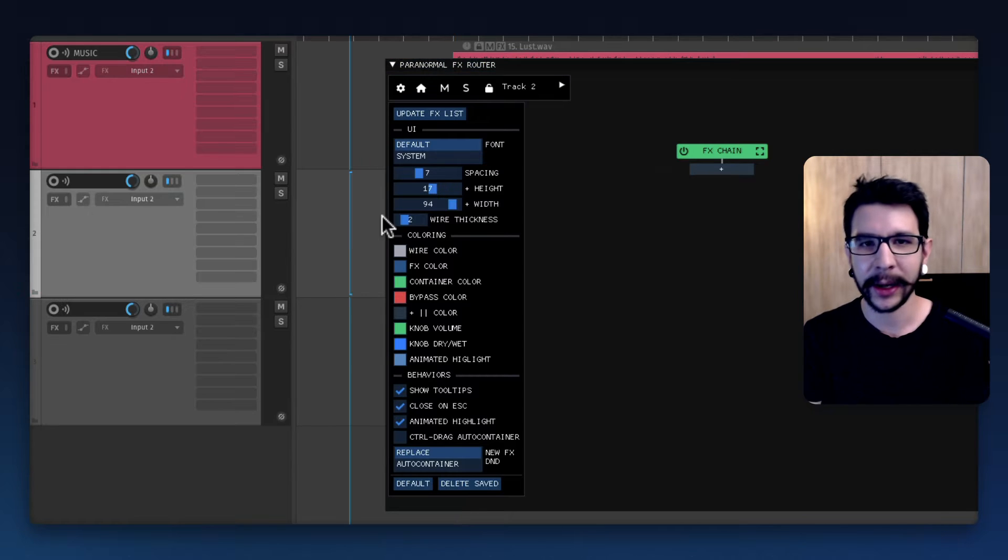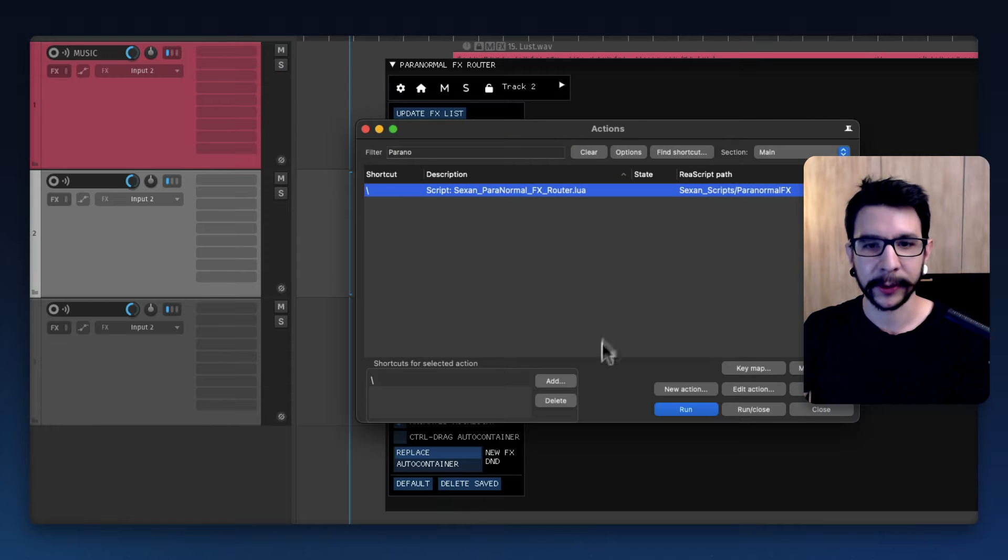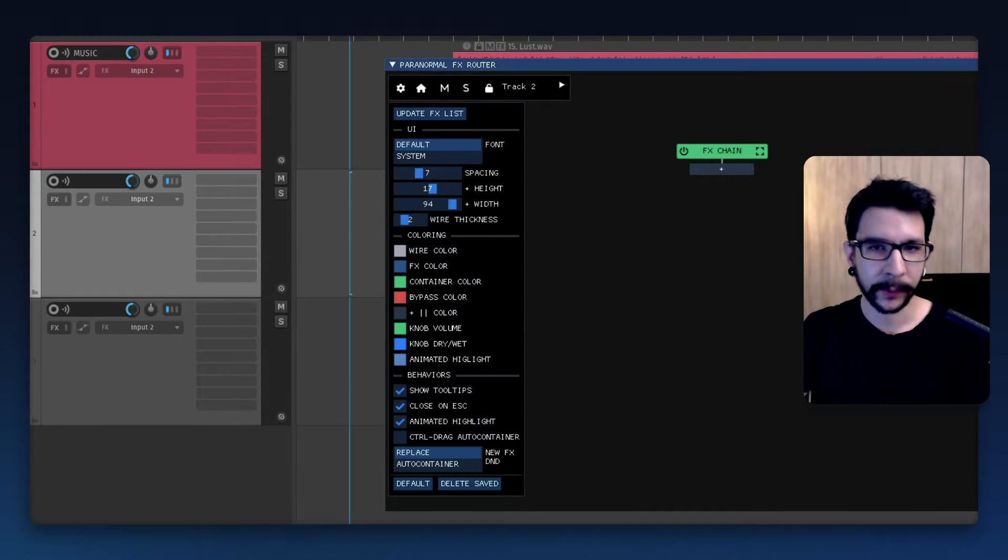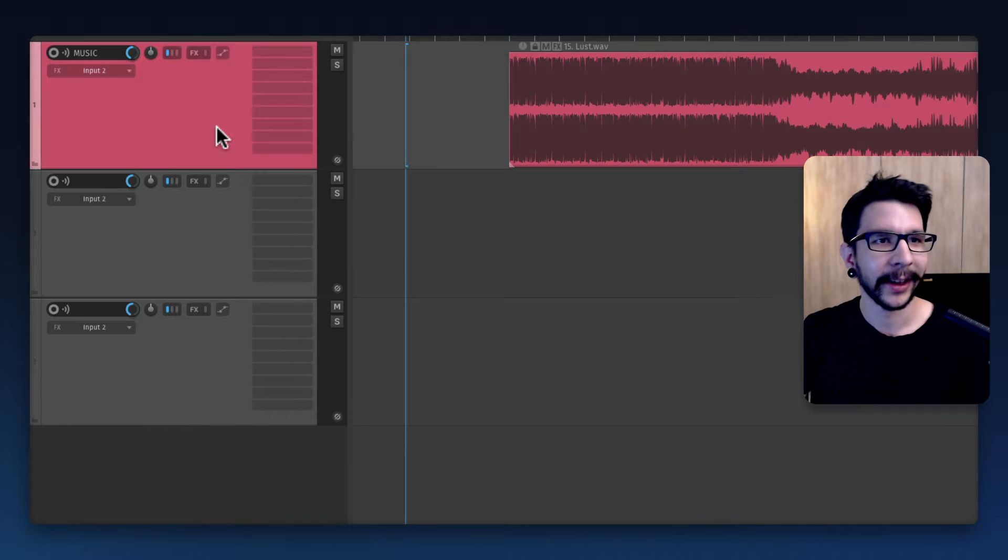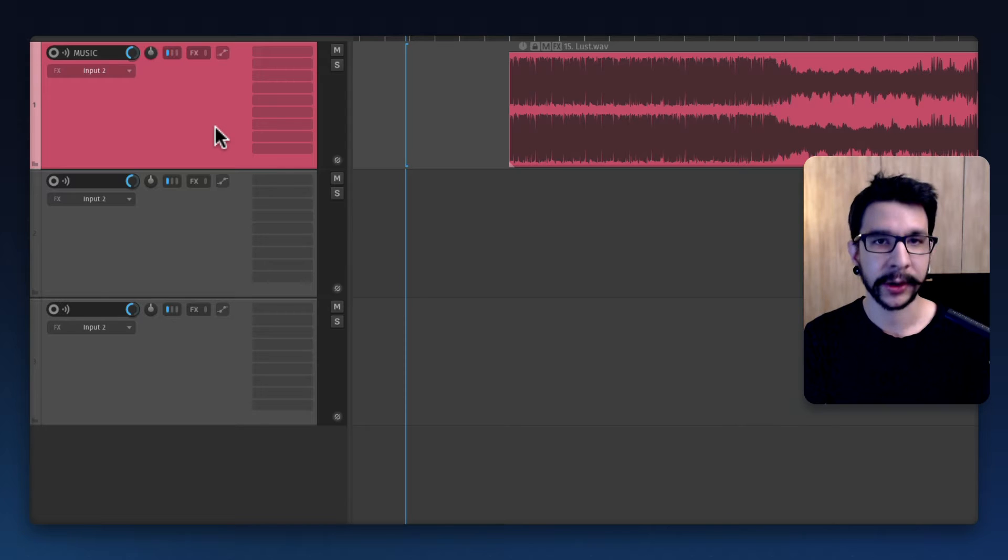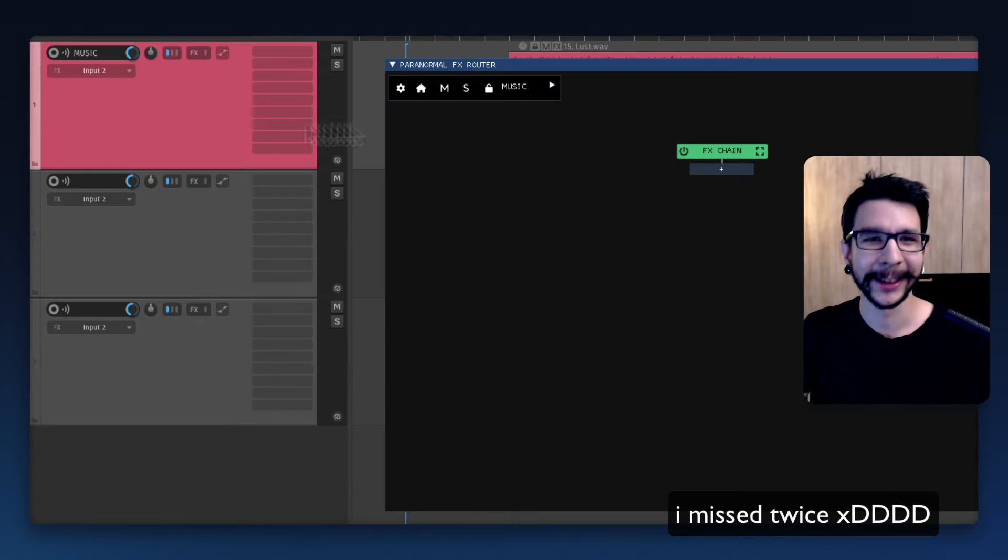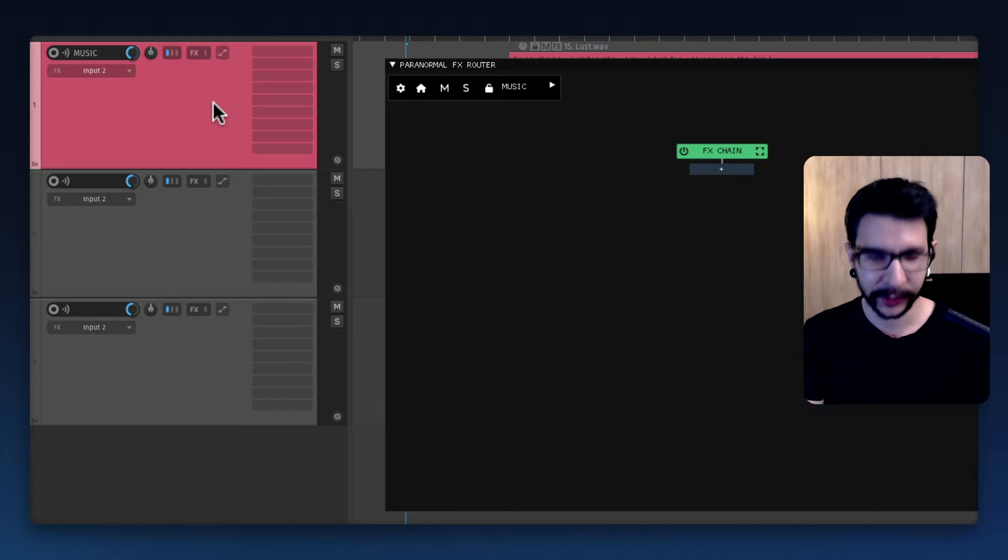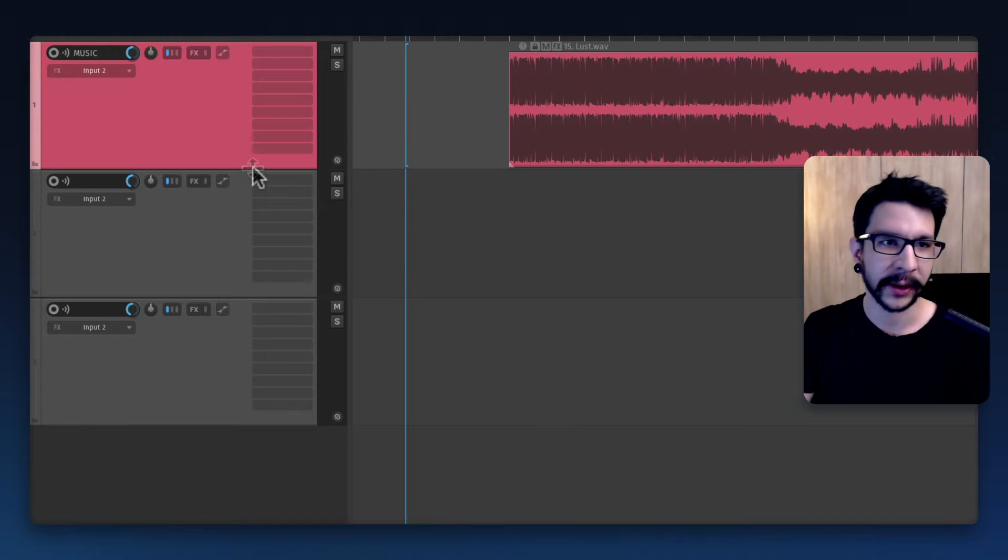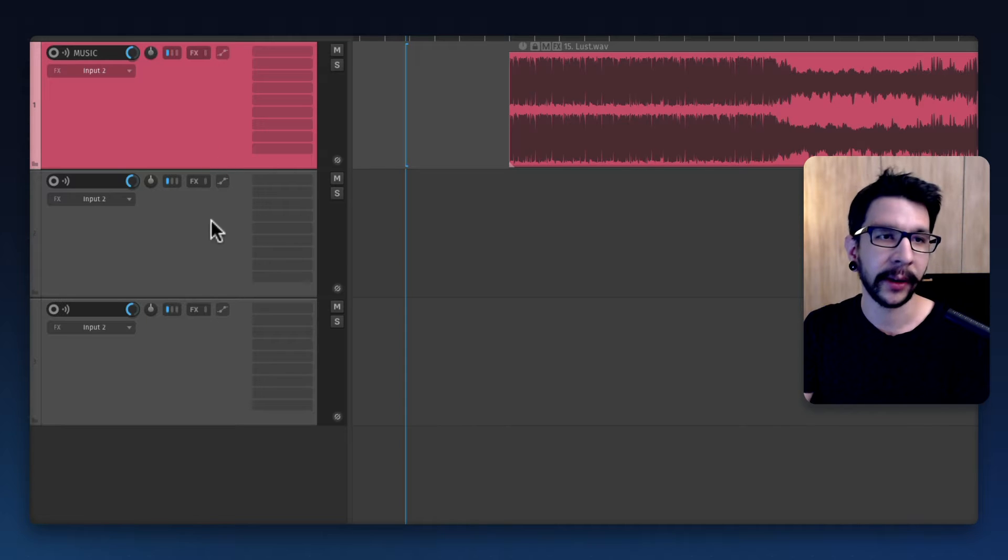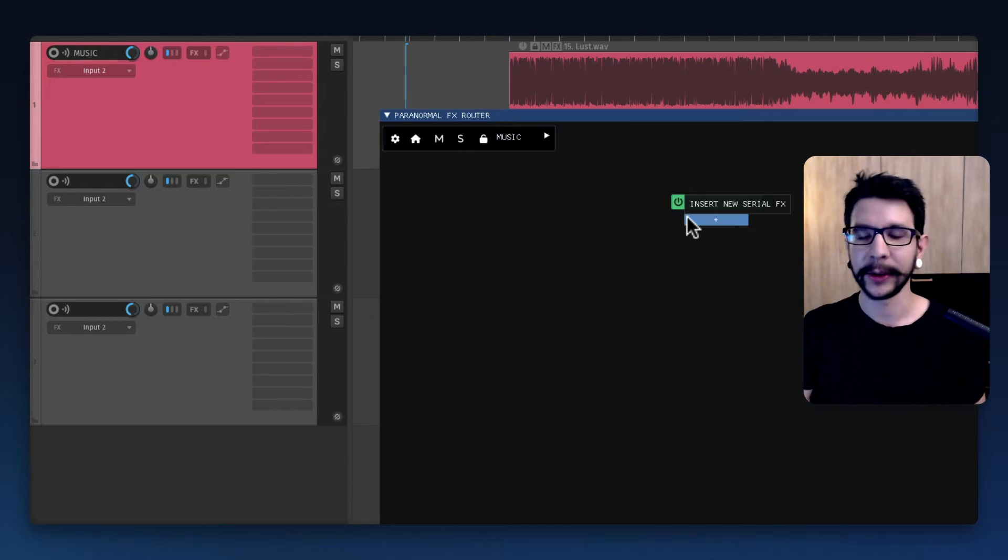For example, I have Paranormal FX mapped to this shortcut right here, so every time I want to close it I just press escape, and every time I want to bring it up I just press my shortcut. It's super easy to just hit the escape key when I don't want it, and if I want to bring it up I just hit the shortcut and there you go.